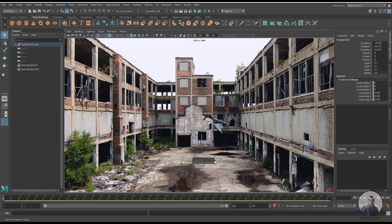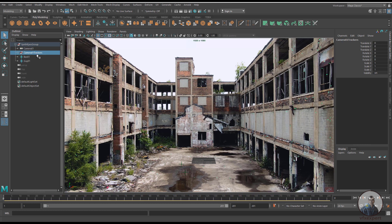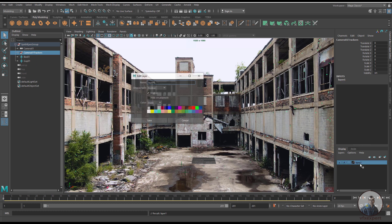If you want, you can define the scene center inside Synthesize, otherwise you can also define it inside Maya. In the left-side outliner you will get the entire Synthesize scene group, inside which you will find the camera and the point clouds. Select the point clouds and assign them to a display layer.